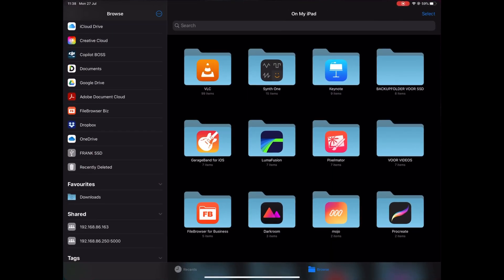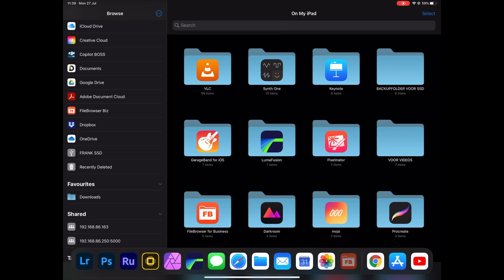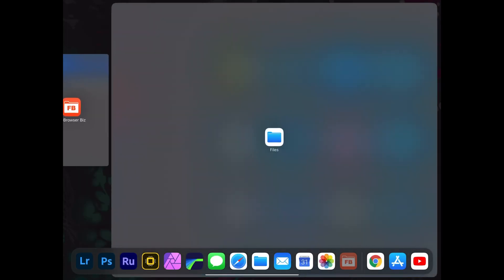Then I remembered that when I needed batch renaming, I reached out to a company that makes an app called File Browser Biz. It's a great app — they actually made it so you can do batch renaming. The app is still on my iPad, and I thought: why not try it for copying files to an external drive?